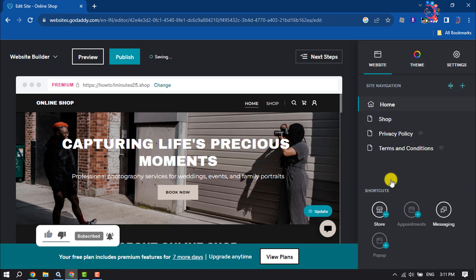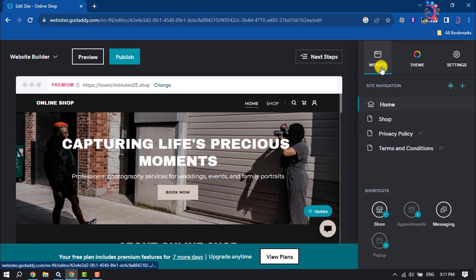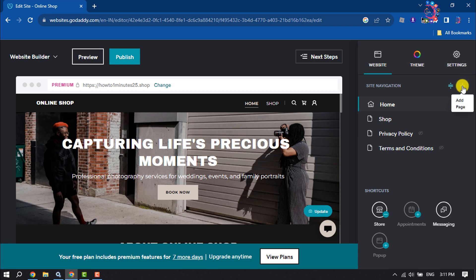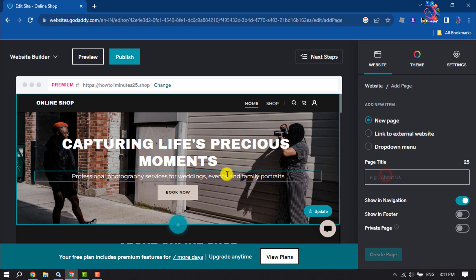Once you are in the website builder or editor, select the Website tab and click on the plus icon. Select New Page and enter the page title here.